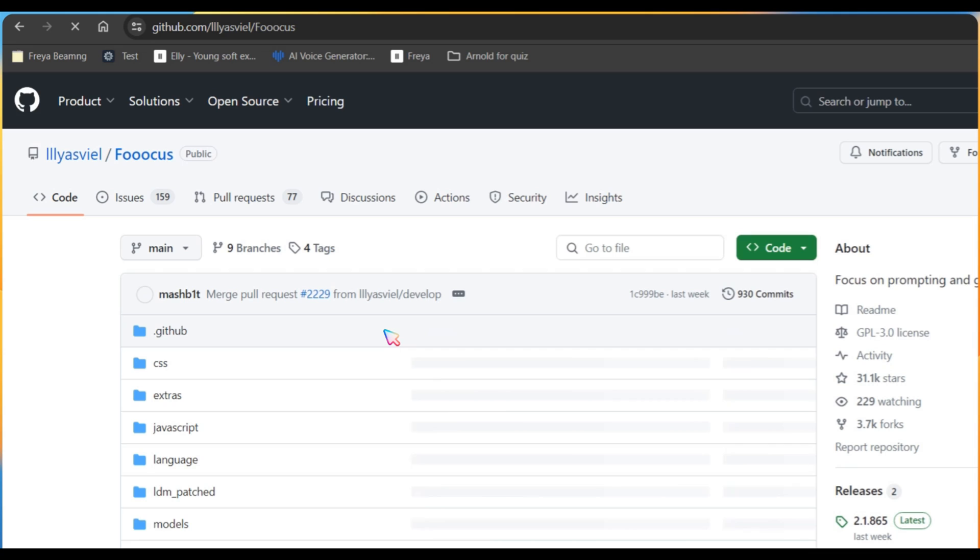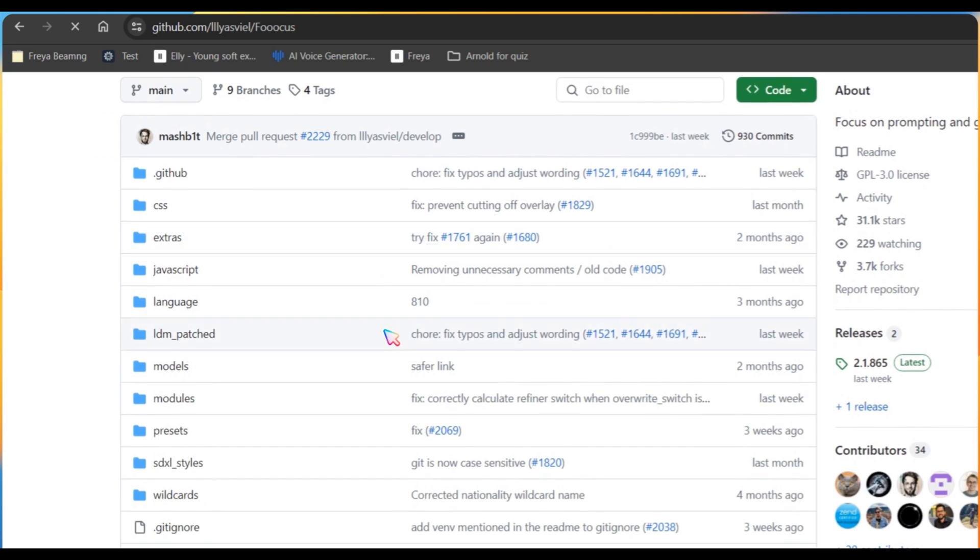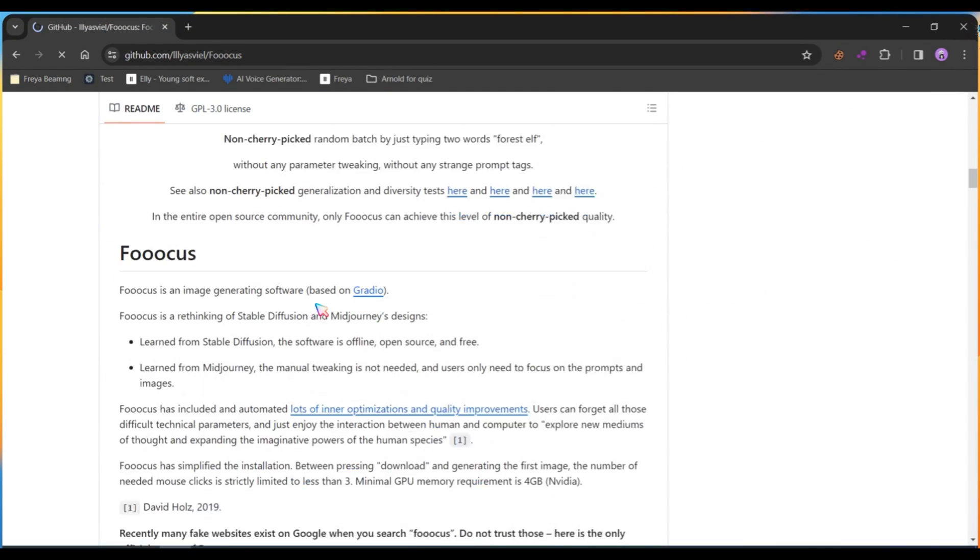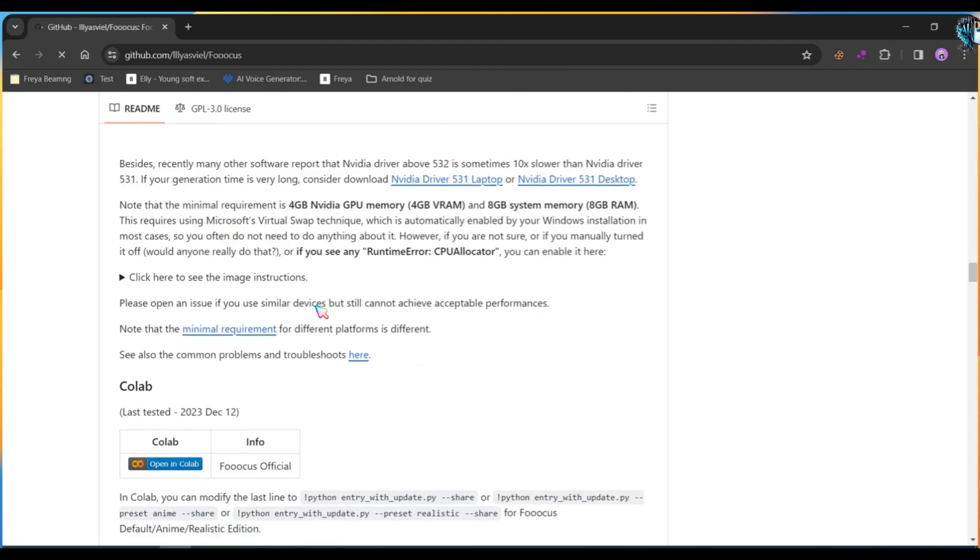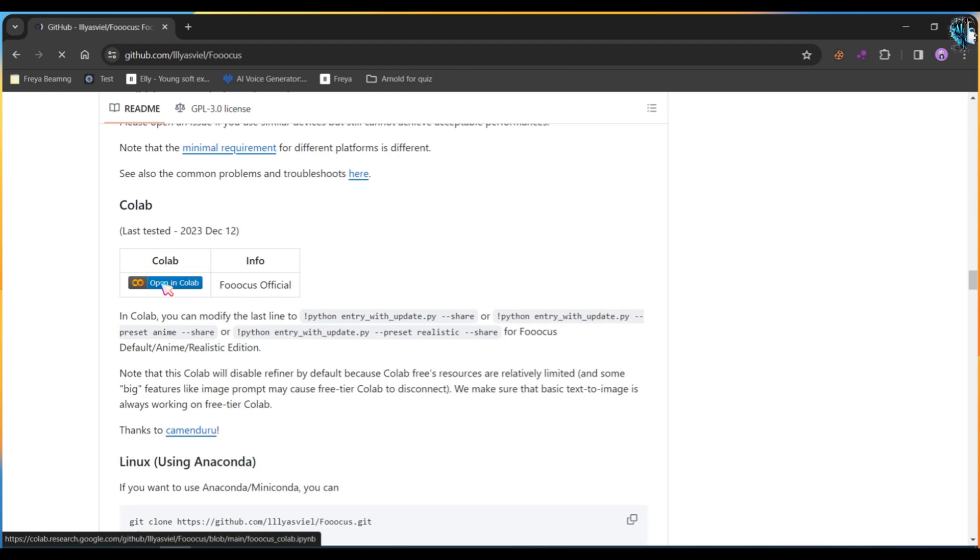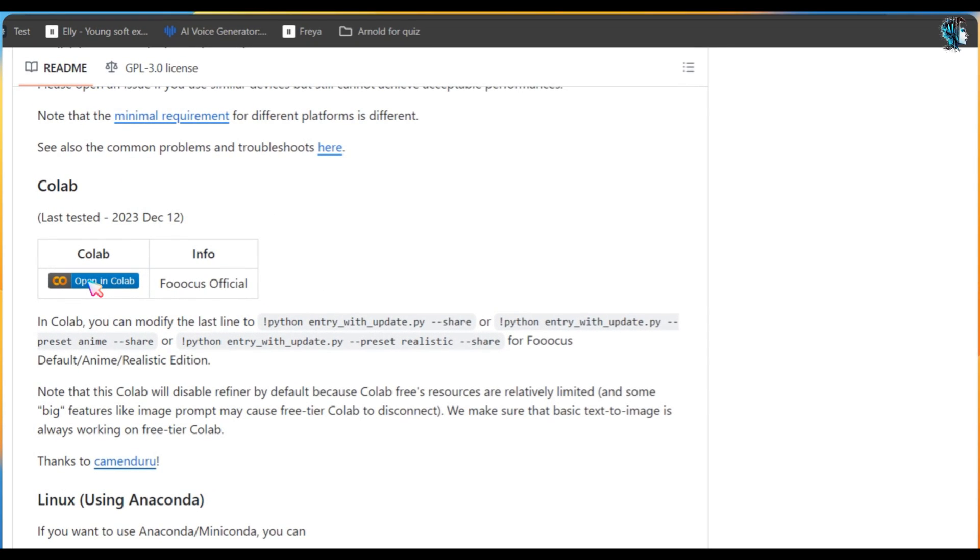Now scroll down and search for the Colab link. Click on the Colab link and a new tab will open.